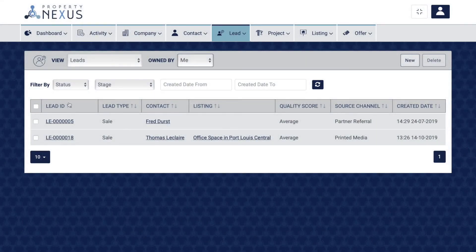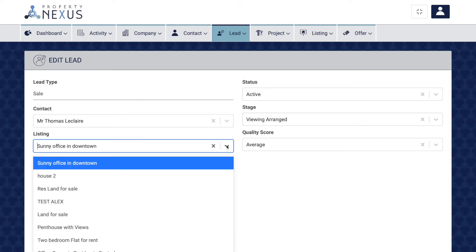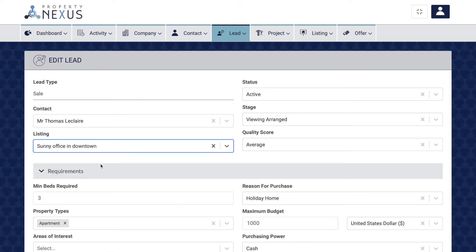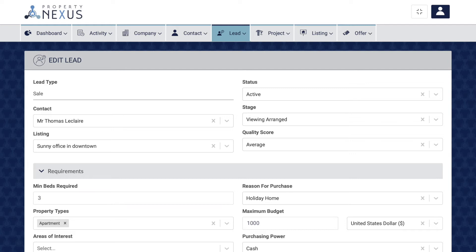The listing field in the lead record allows you to either show from which listing this lead originally came, or select the most appropriate listing you think the client will be interested in. If a lead came from your website or a property portal from a page specifically for one listing, recording that listing is very important, as it allows you to track the marketing performance of each listing in terms of number of leads received and provide feedback on marketing efficacy to sellers or landlords. By linking a listing to a lead, it will pull additional fields through to the offer record should you convert this lead to an offer, saving you time when filling out the offer record.